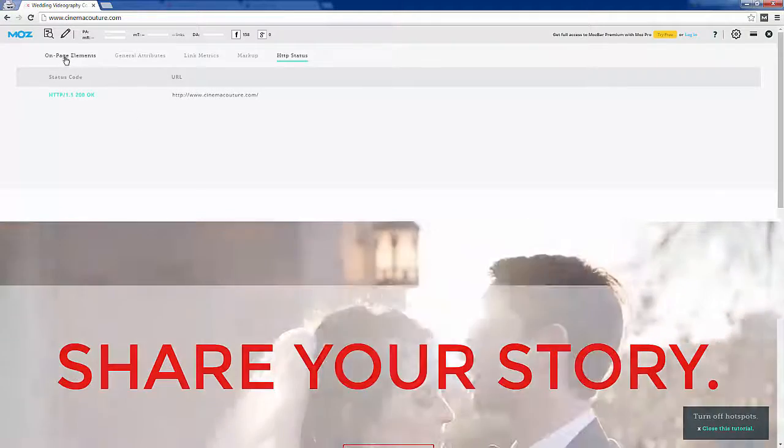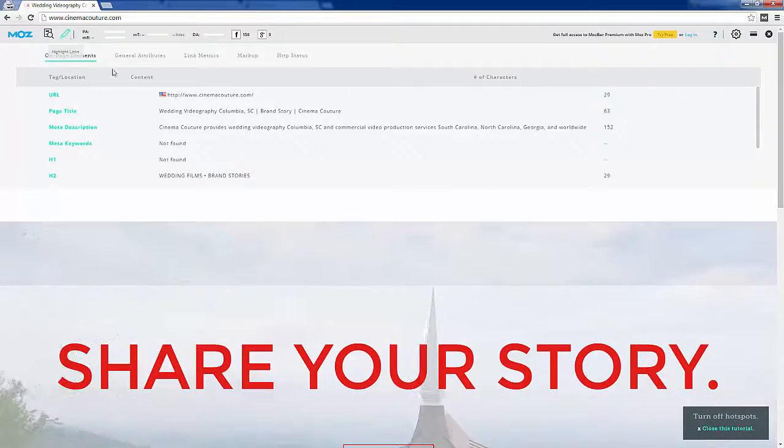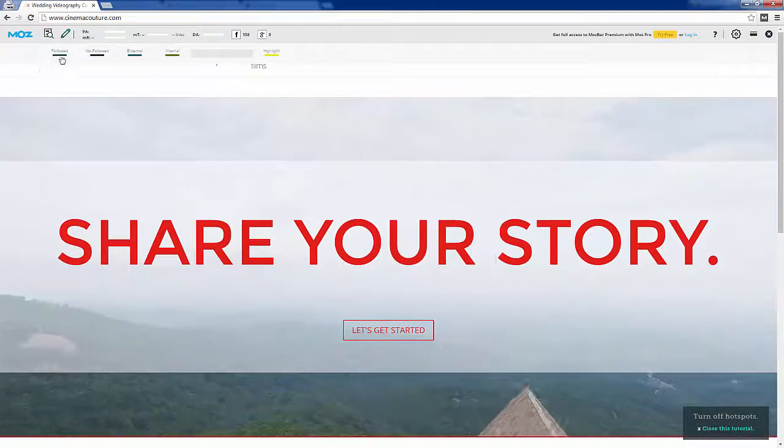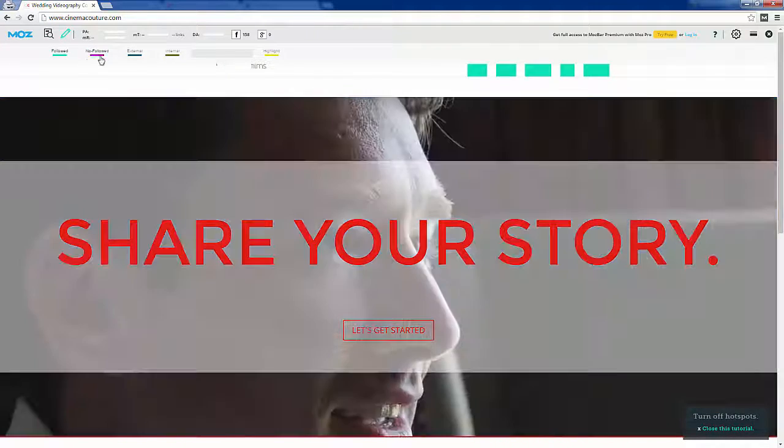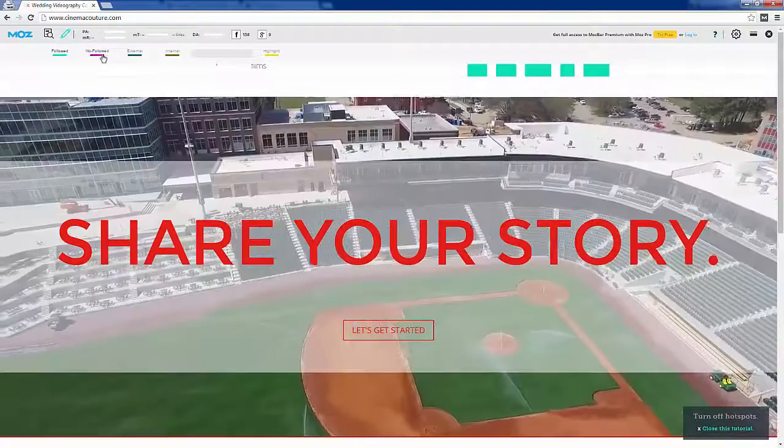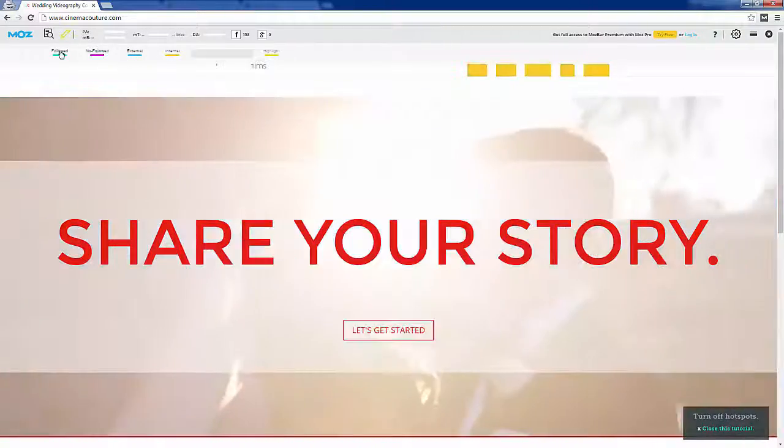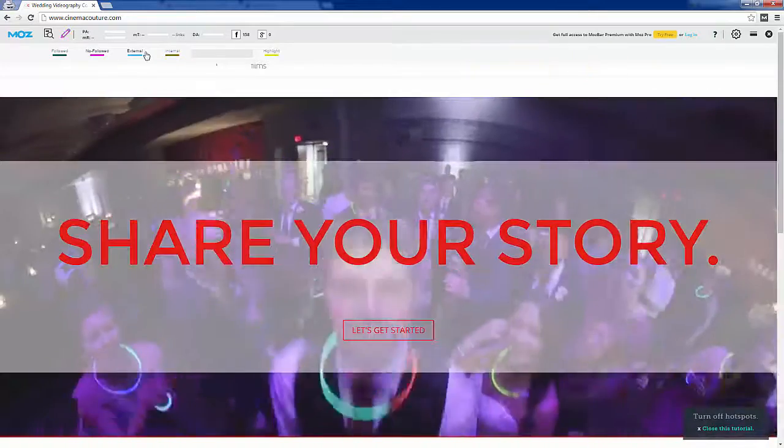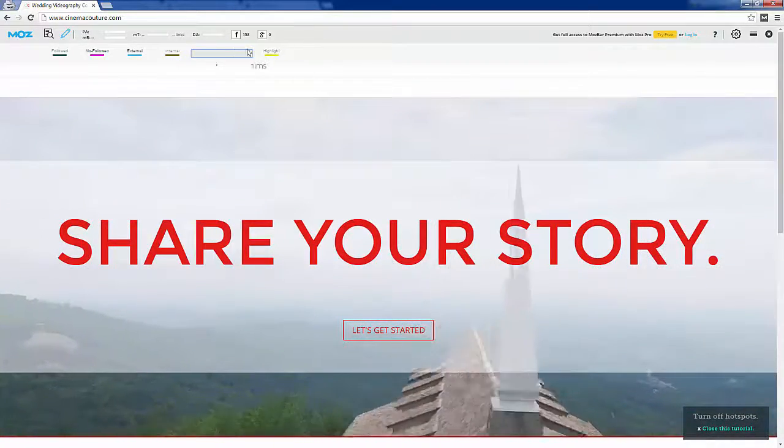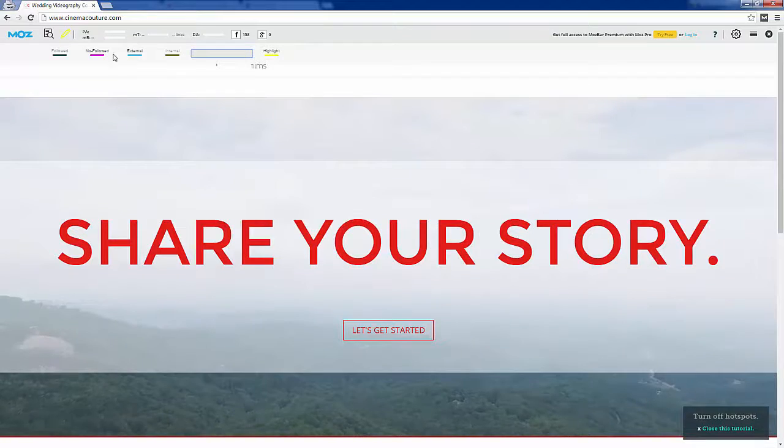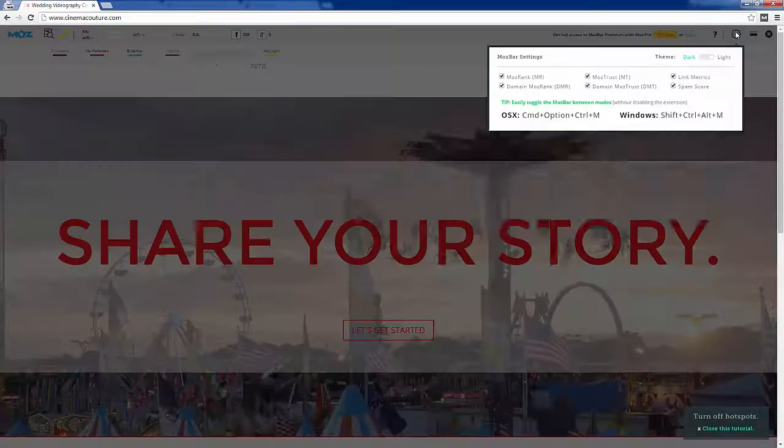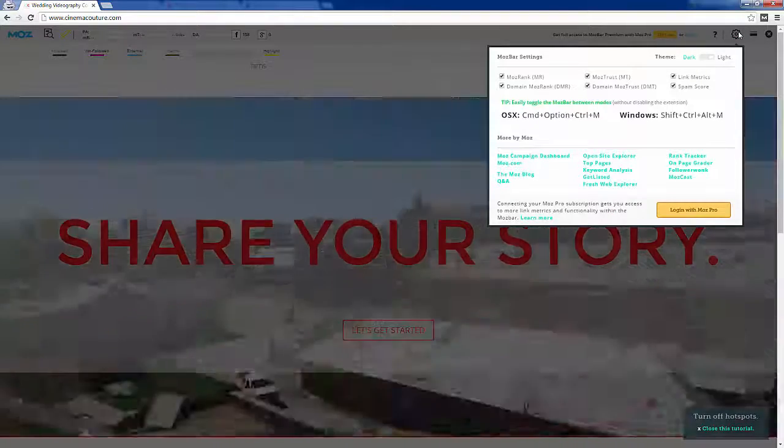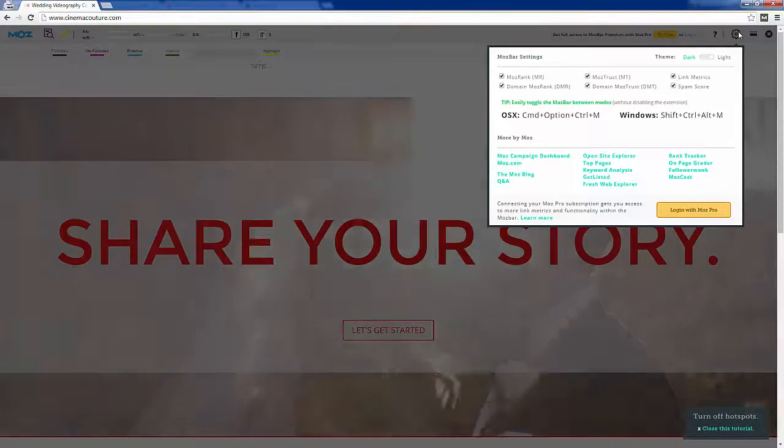You can also highlight links. If you want to see whether links are followed or no-followed you can click this and it'll highlight them. Sometimes that can be helpful when you're hunting for links. And you could highlight specific words or phrases on a page - just type it in here and click highlight. There's a lot of really cool things you can do with the Moz bar.